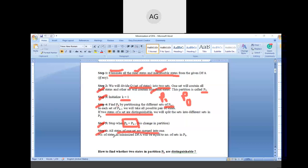According to Step 6, all states of one set are merged into one. The number of states in the minimized DFA equals the number of sets in PK. All of you need to remember and understand this algorithm, because in your exam this algorithm is also asked. If the question is of 15 marks, you need to solve the minimization of DFA and also write the steps of this algorithm.